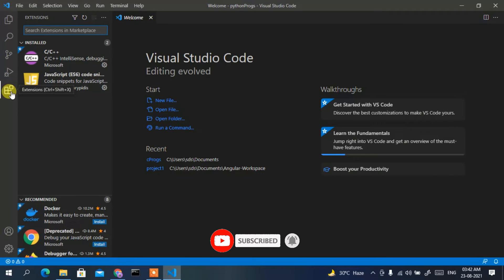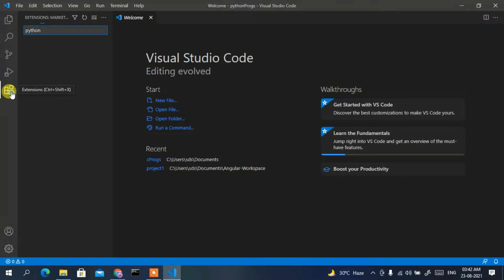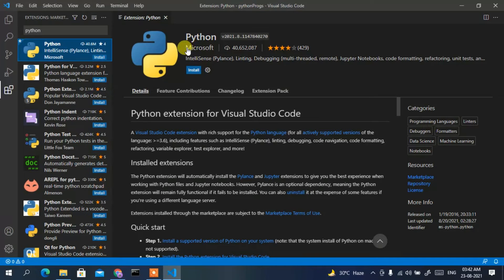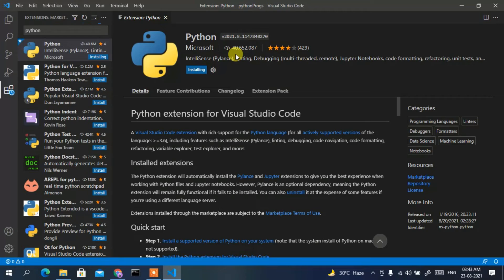Now it's time to install the Python extension. Go to the Extensions panel and type 'python'. You'll see the Python extension developed by Microsoft, so it's totally safe. Click Install to install it. You'll need an active internet connection throughout this installation because the plugin is fetched from the internet.